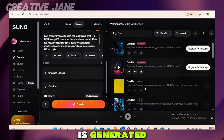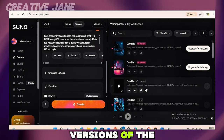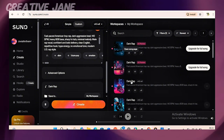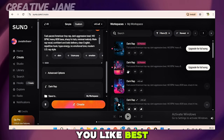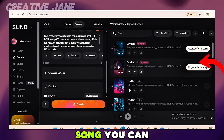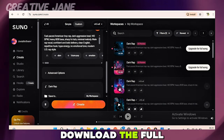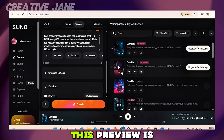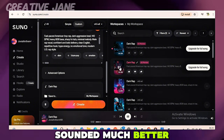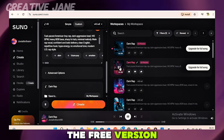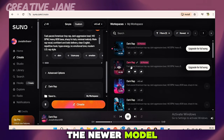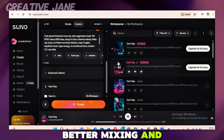Once your music is generated, you'll notice that Suno AI creates two different versions of the same song. Both versions use the same lyrics, but the melody and arrangement are different, giving you options so you can choose the one you like best. You'll also notice that Suno gives you a 30-second preview of the pro version. You can listen to it, but you can't download the full pro version unless you're on a paid plan. The free version uses model version 4.5 while the pro version uses model version 5, which produces clearer vocals, better mixing, and more natural sound.